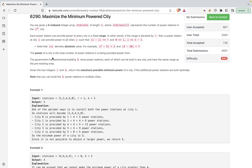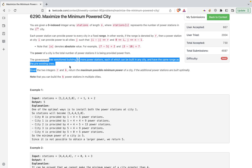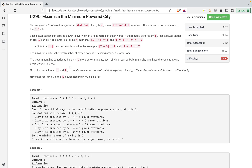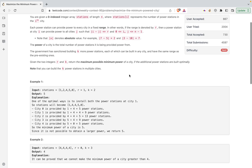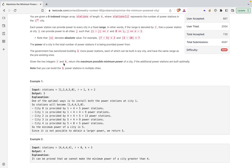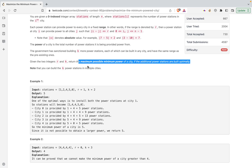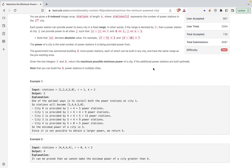The power of a city is the total number of power stations providing it power. The government has sanctioned building k more power stations, each of which can be built in any city and has the same range r. Given integers r and k, return the maximum possible minimum power of any city if the additional power stations are built optimally.